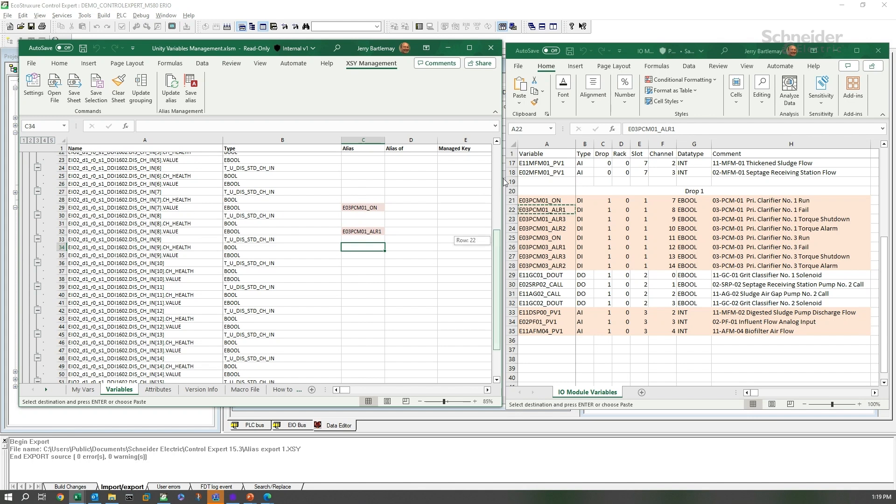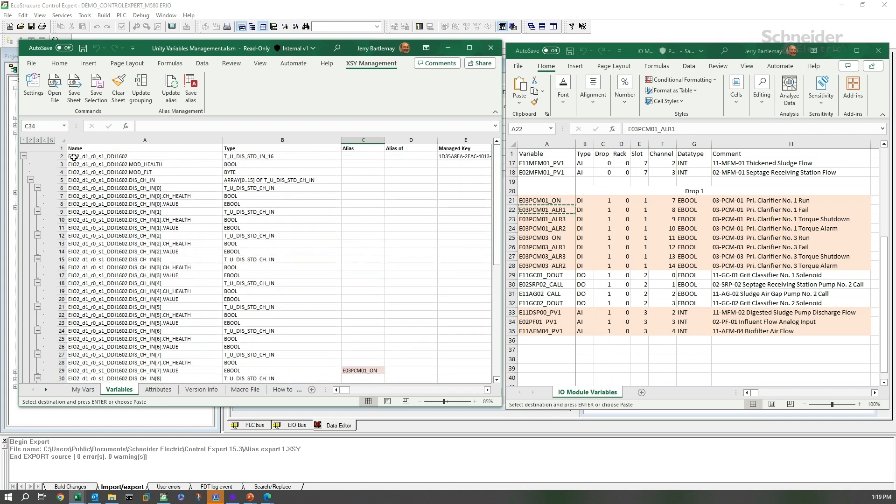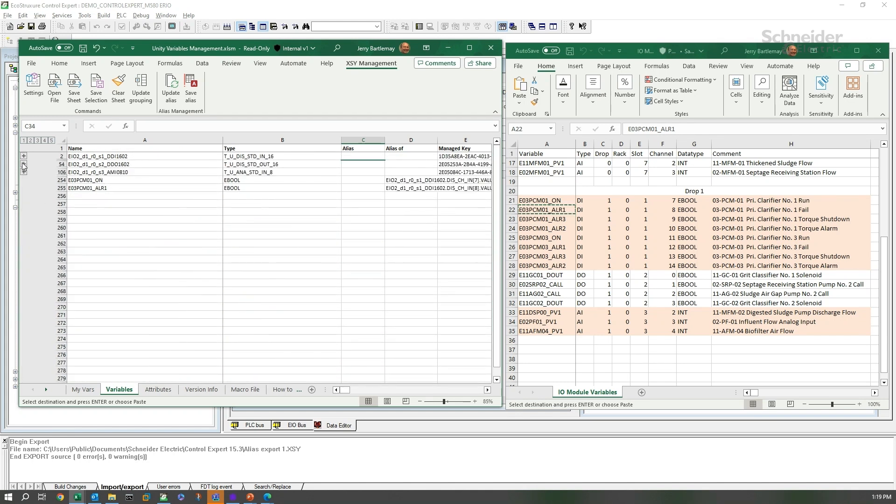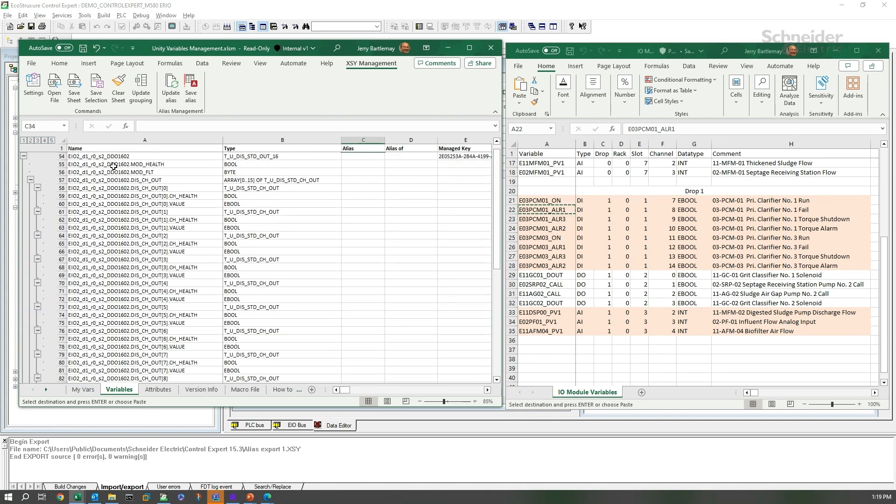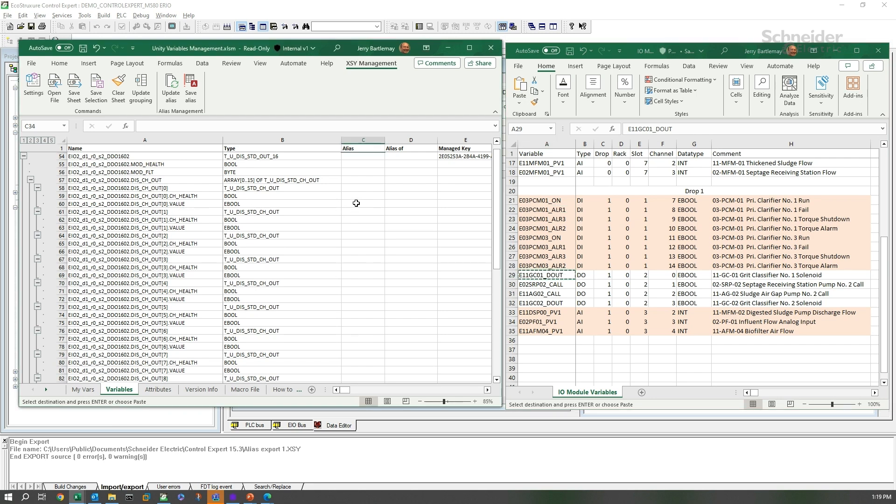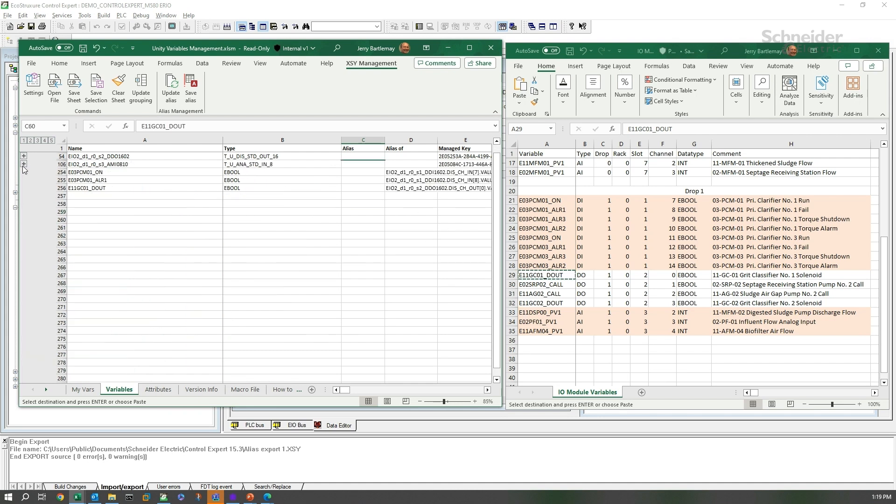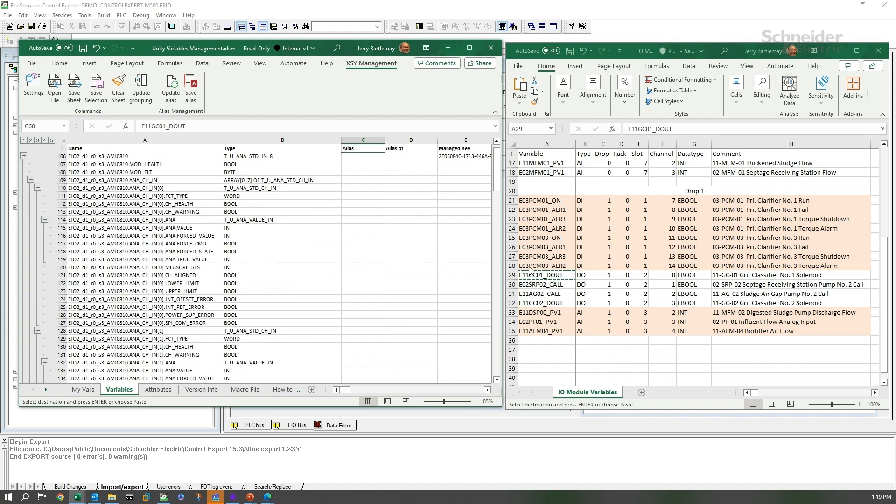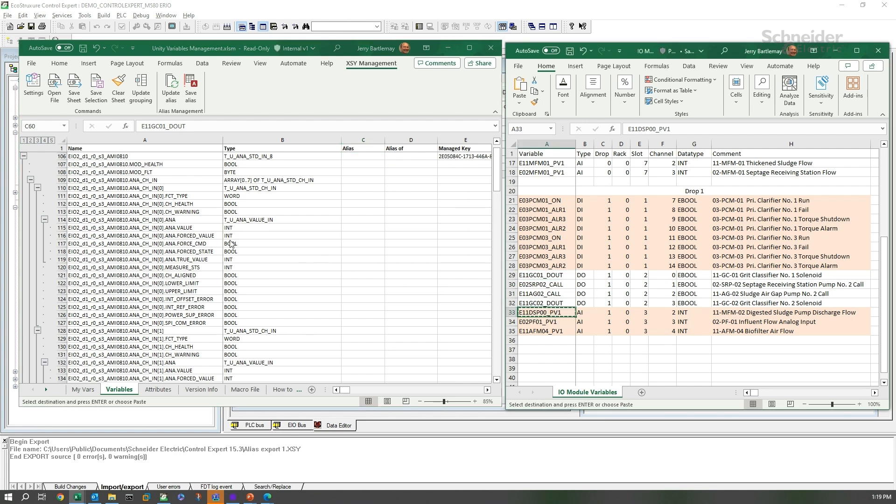We can do the same thing for the discrete output and the analog. Let's take one of the output channels. That is channel 0 for the discrete output. So we come out to out.channel0.value.